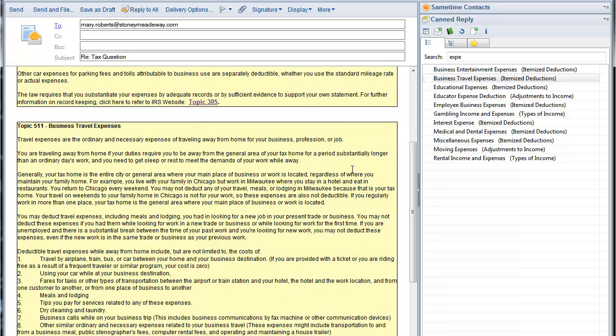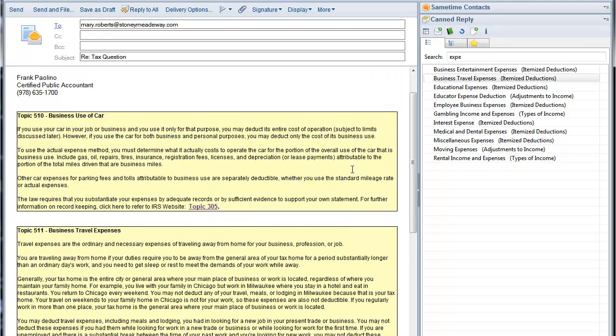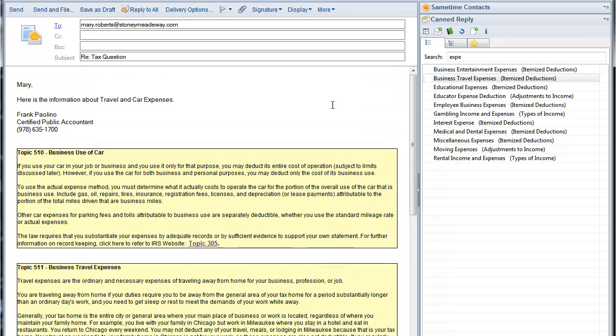What we now have is a complete message. In real time, this takes about 30 seconds, enough time to add a personal note. In this case, I'll add a note about Mary's tax return.